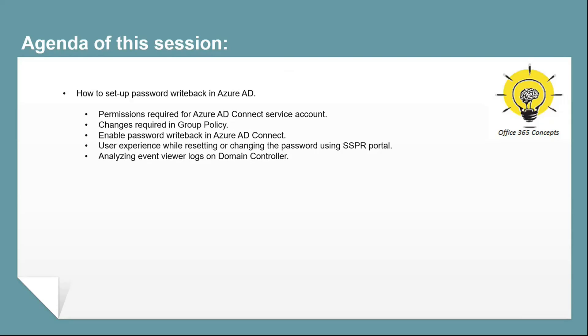Before you go through this video, I would recommend you to watch the eighth video of this series. I will share the link in the comment section. Because in that video, we implemented self-service password reset in Azure Active Directory, and that video will help you understand how self-service password reset works. Then you can move to this video to understand how to set up and configure password writeback service.